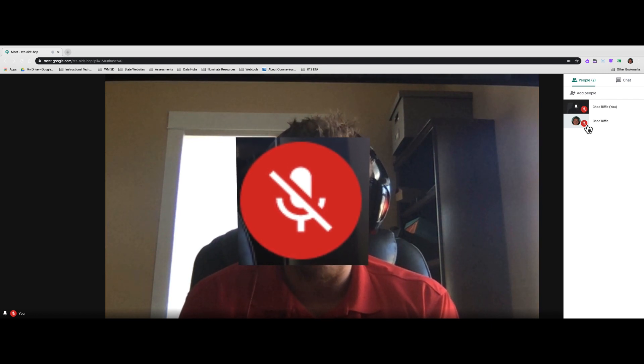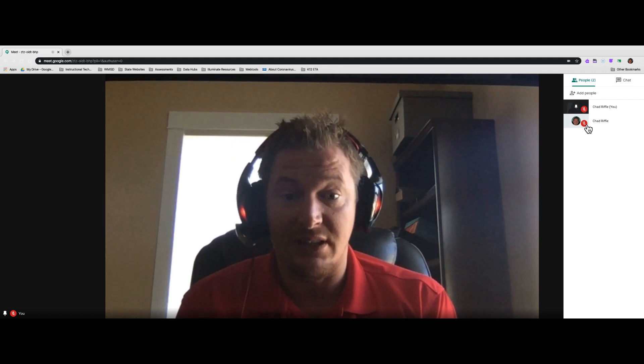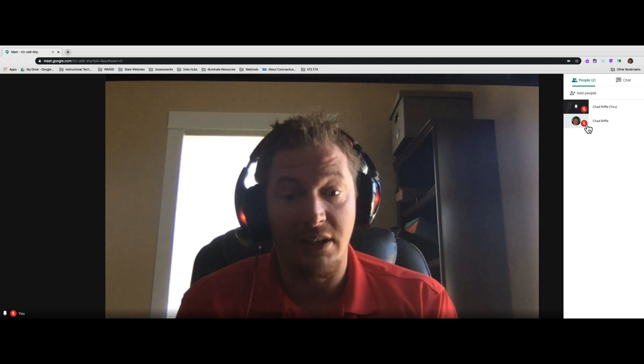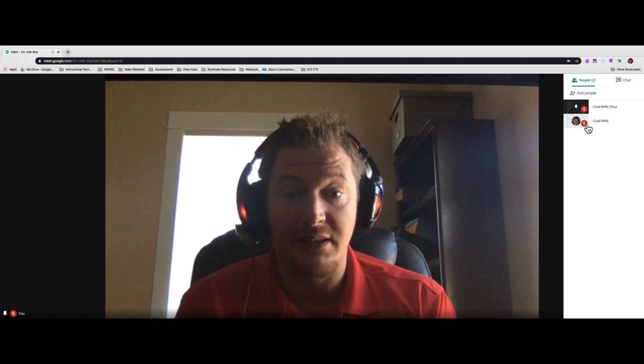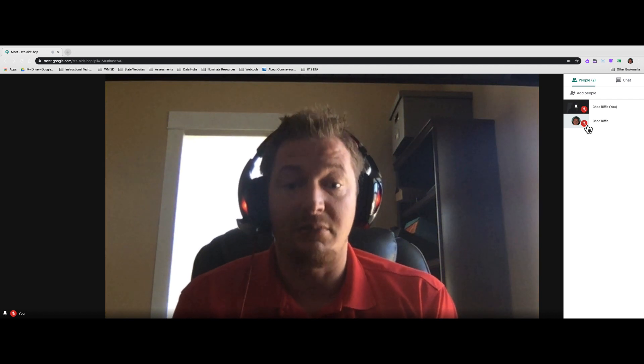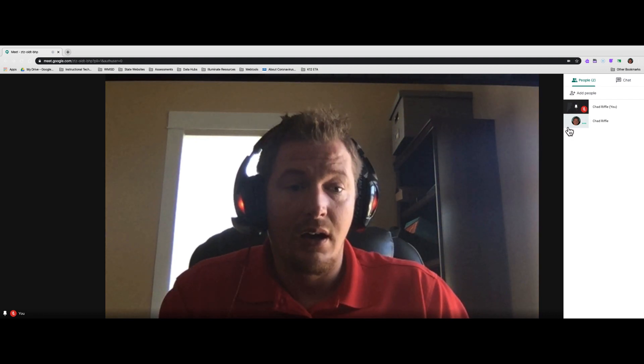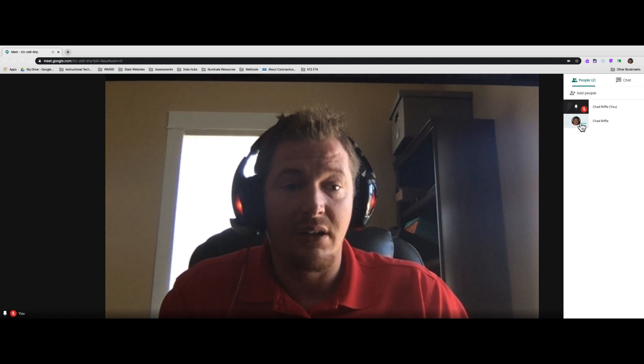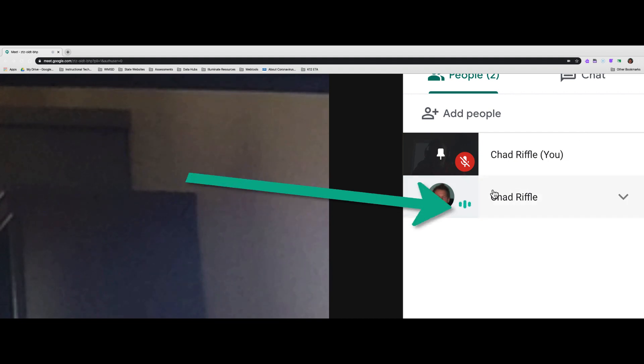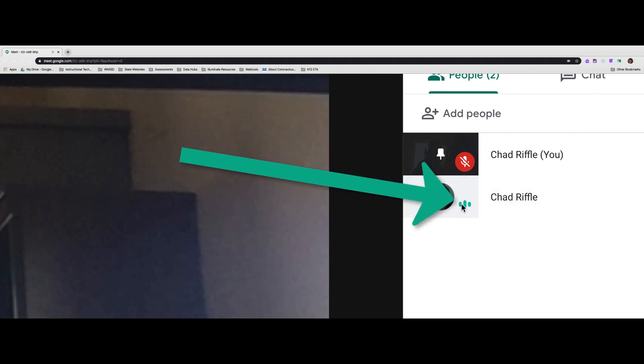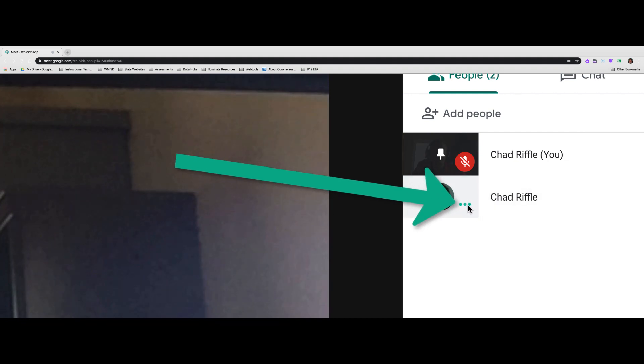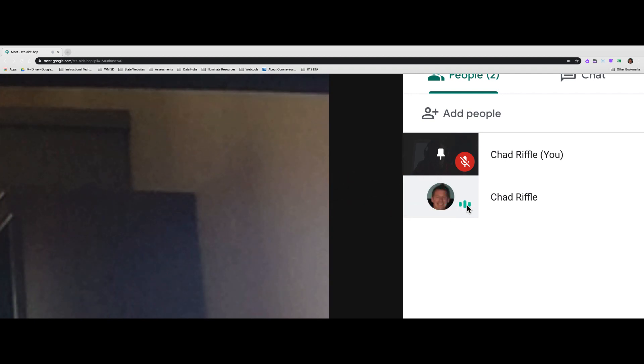They're not sending an audio signal, and all you need to do is say, Hey guys, would you please unmute yourself so I can hear you? However, if you see these three little bars moving up and down, that means that their microphone is working, it's sending an audio signal, and you should be able to hear them.